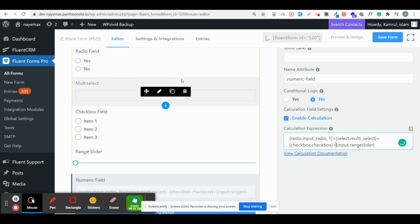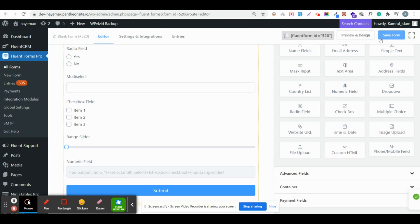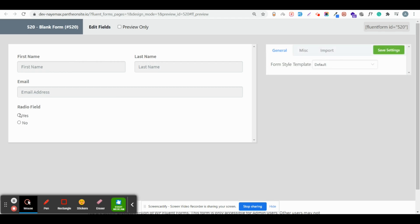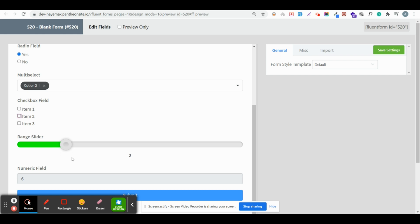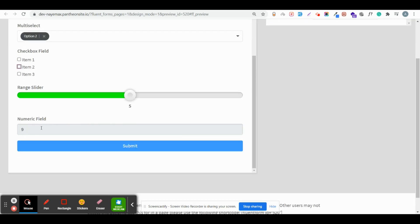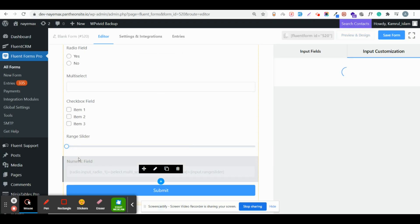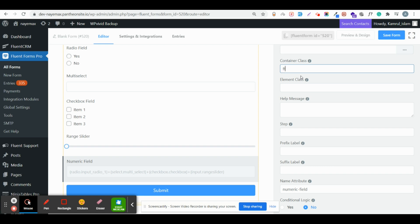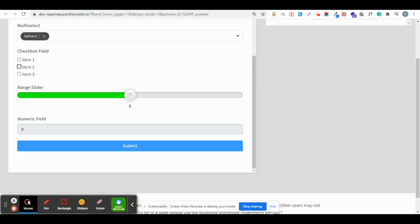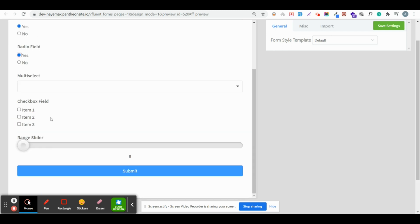Now if I save the form and preview it, you can see that when I select yes it pulls up the fields, and after selecting options it is calculating all fields including the range slider. If you want to hide the score field before submission, go to the editor, click on the numeric field, go to the advanced option, and in the container class write 'ff-hidden'. Save the form and now the calculation field is not visible.